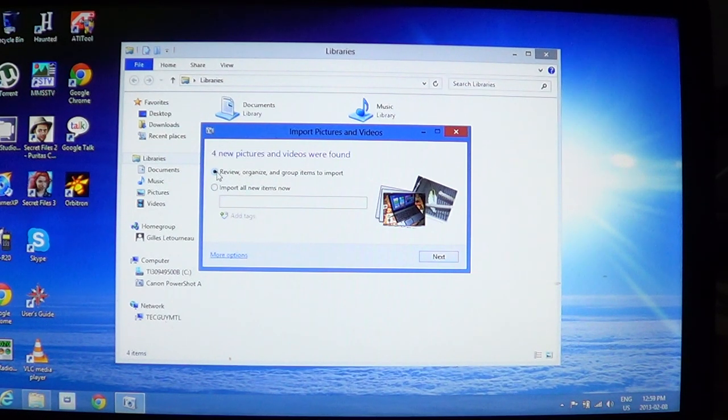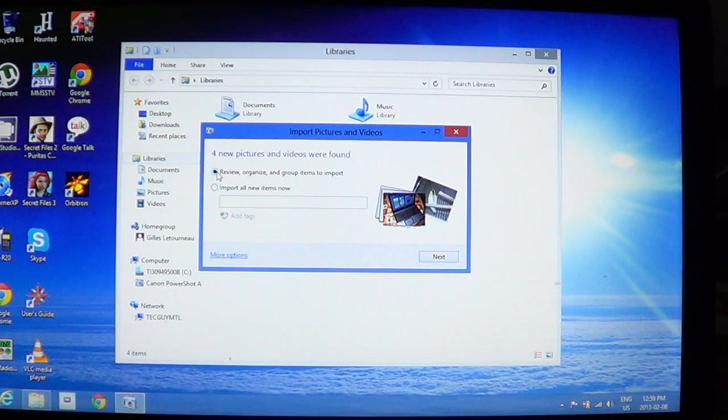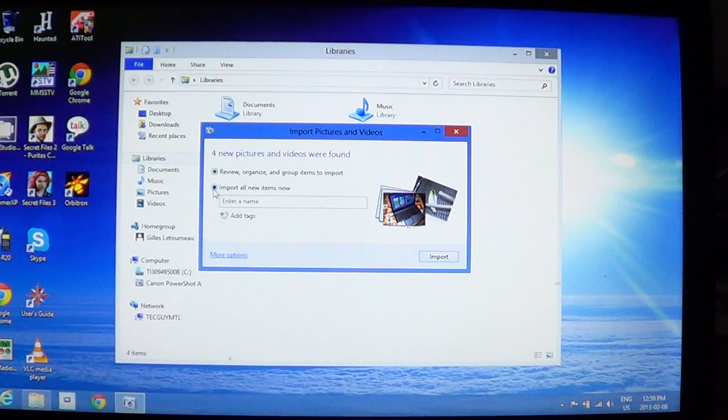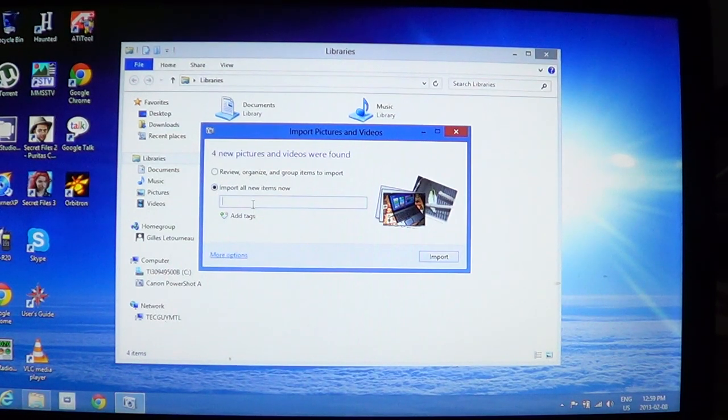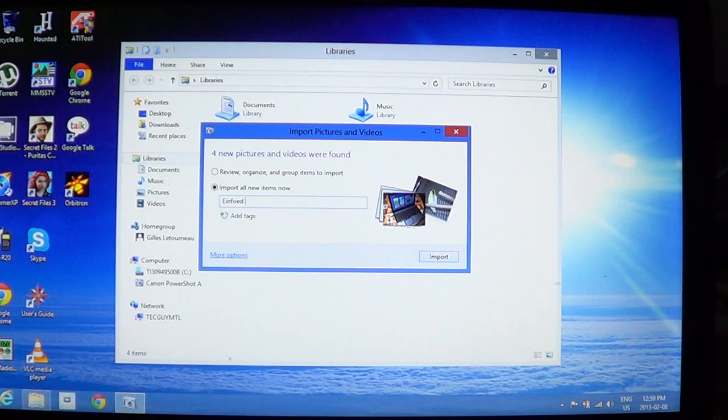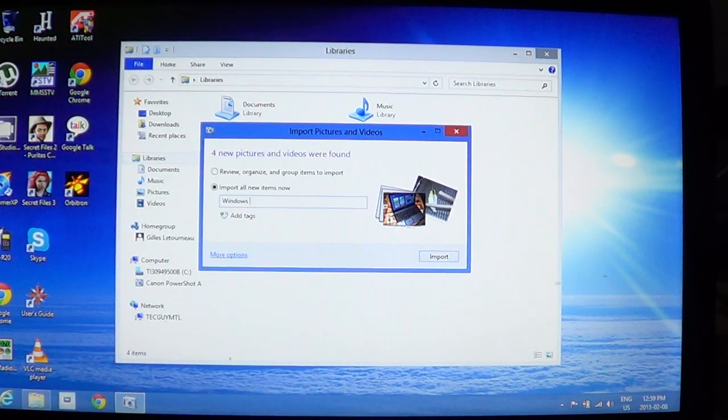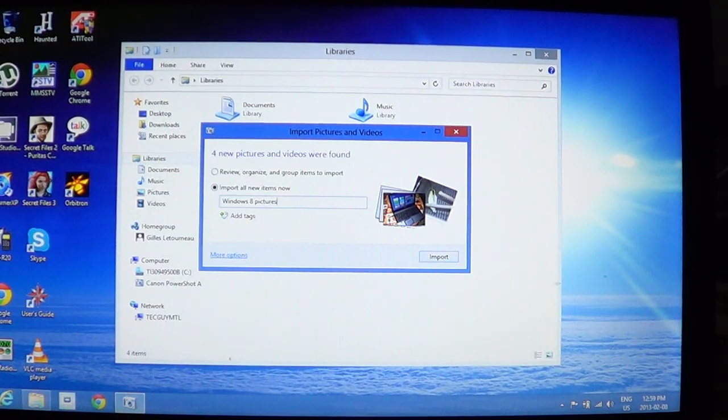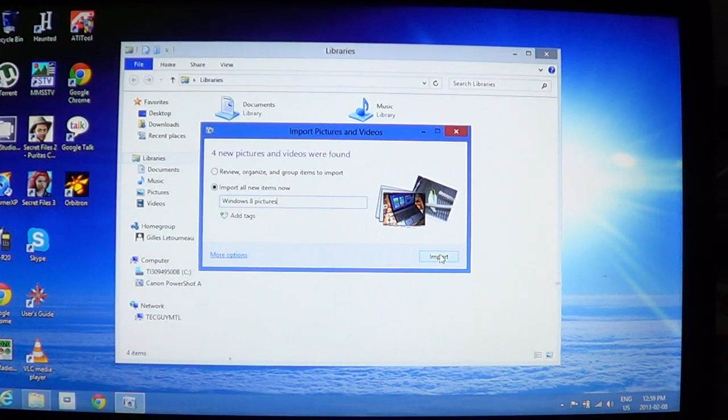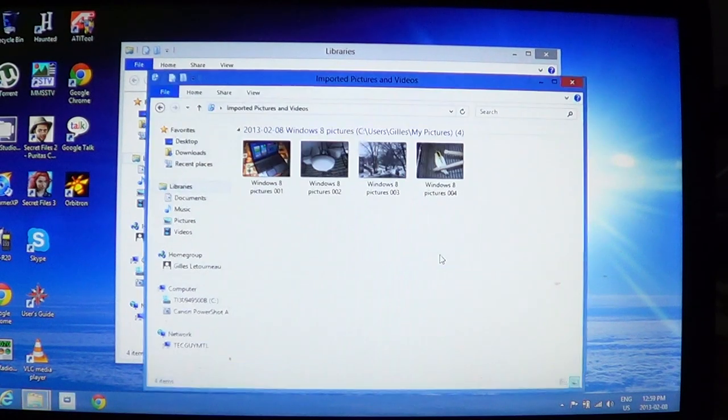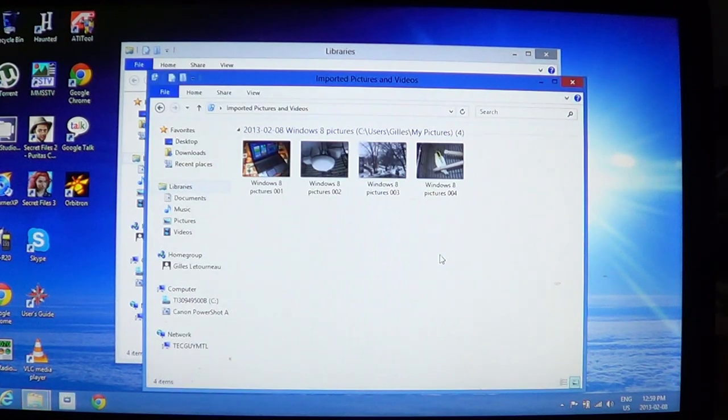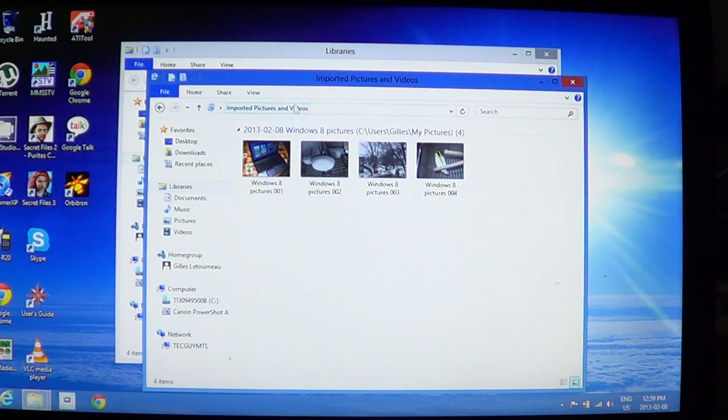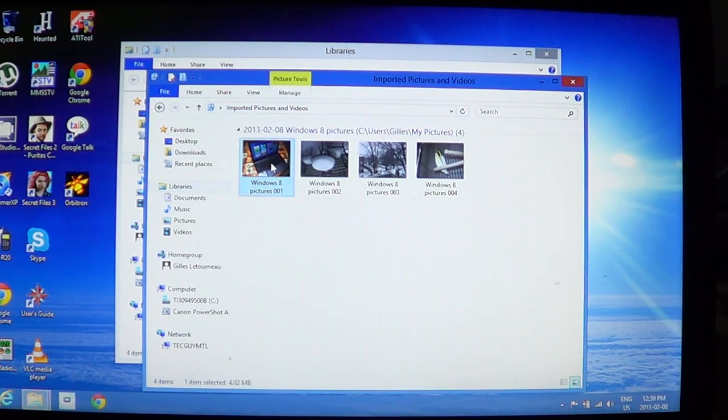Here we'll choose 'Import all new items now.' We'll put a name—Windows 8 pictures—and we'll import. There we go, four pictures out of four importing to the computer in pictures and video.